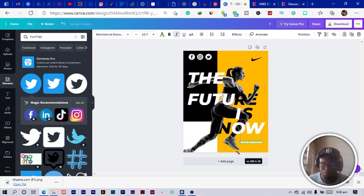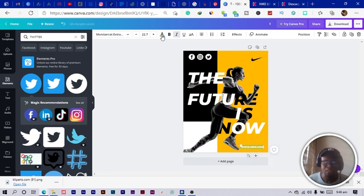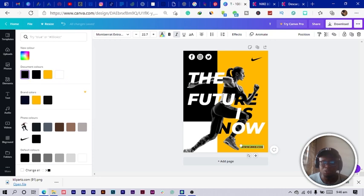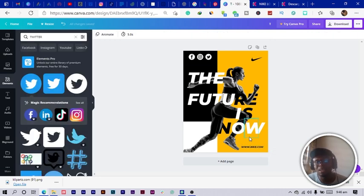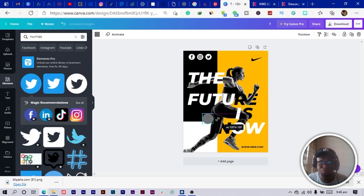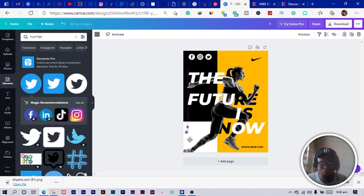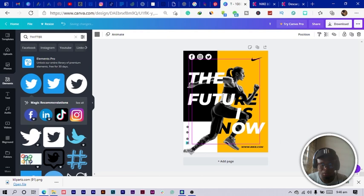One more thing I want to add is a website URL. I press D on my keyboard and type 'www.nike.com' — this is not an affiliation, I'm just designing because Nike stuff is very nice. I move it to the bottom and change the color to black. Then I add some decorative dots here and there.